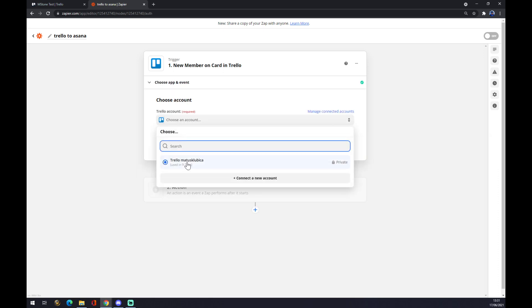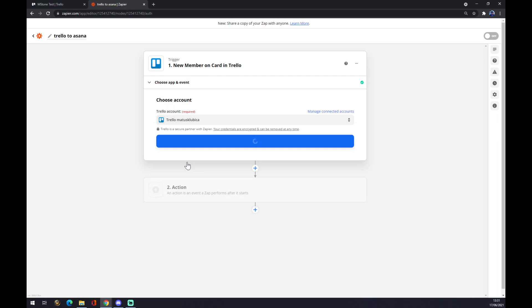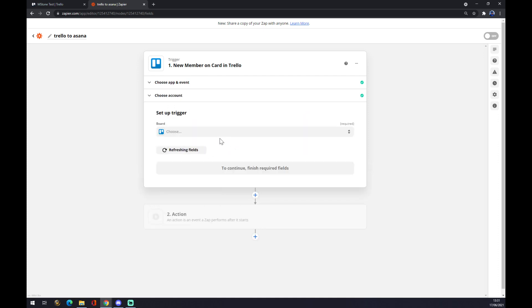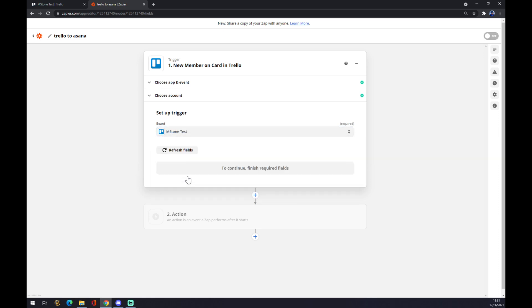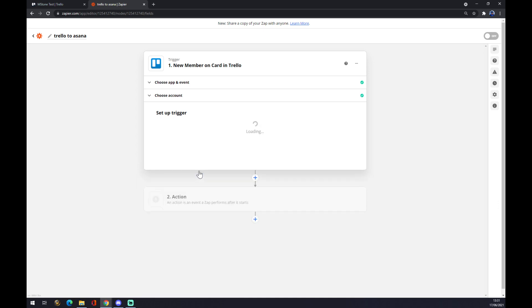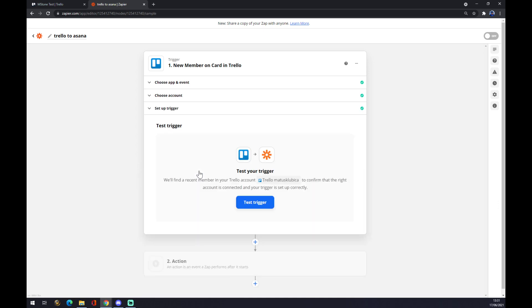Let's go with continue. And as a board, I'm going to use this one, the test one. Continue. You can now test your trigger or you don't have to. It's completely up to you.